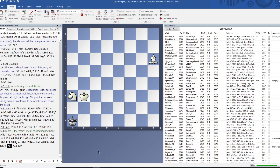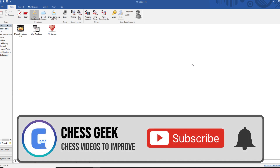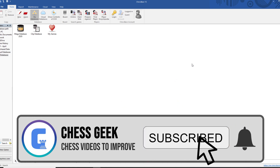Hopefully this video gave you a nice start with ChessBase. If you have specific questions, I'd be happy to answer them — leave them down below. Subscribe if you're new here, and I'll see you next time. Peace out.